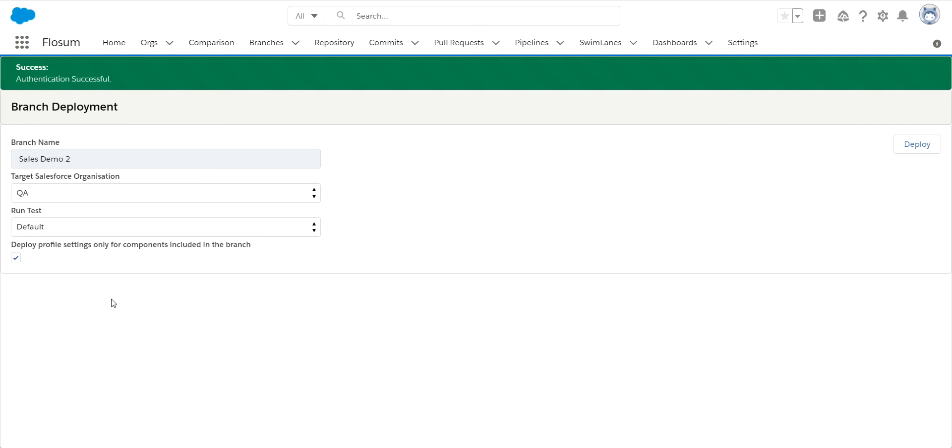Now if I had a new profile I had to push out entirely, I would uncheck this, and this will push out profiles as is. But again, this is done by default to save you a lot of time and manual effort keeping all of your profiles in sync, doing deployments the hard way. Thank you.